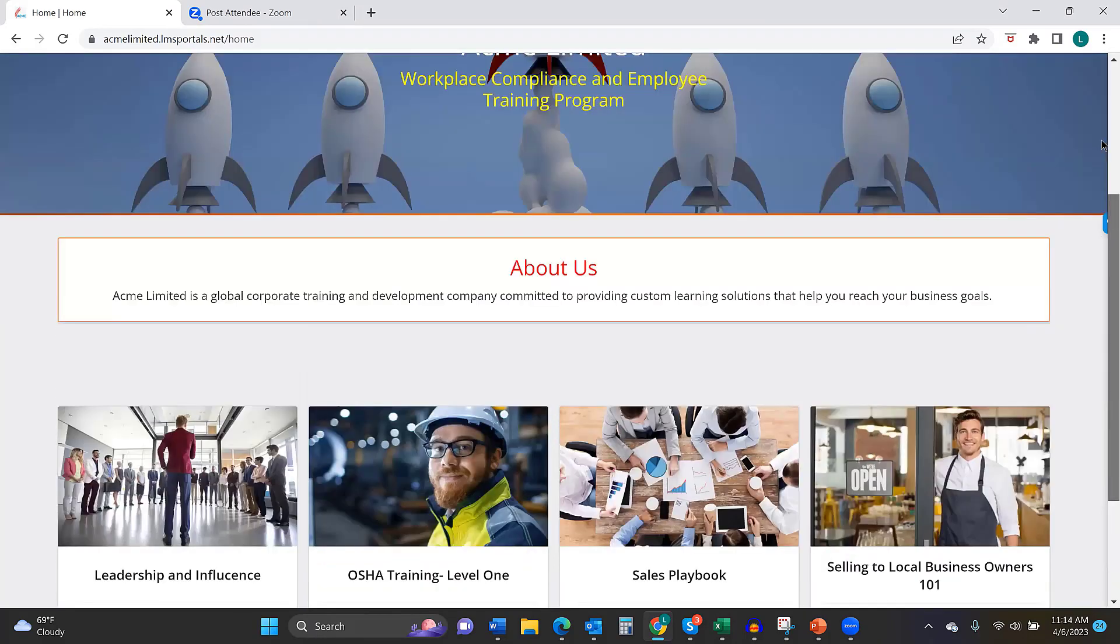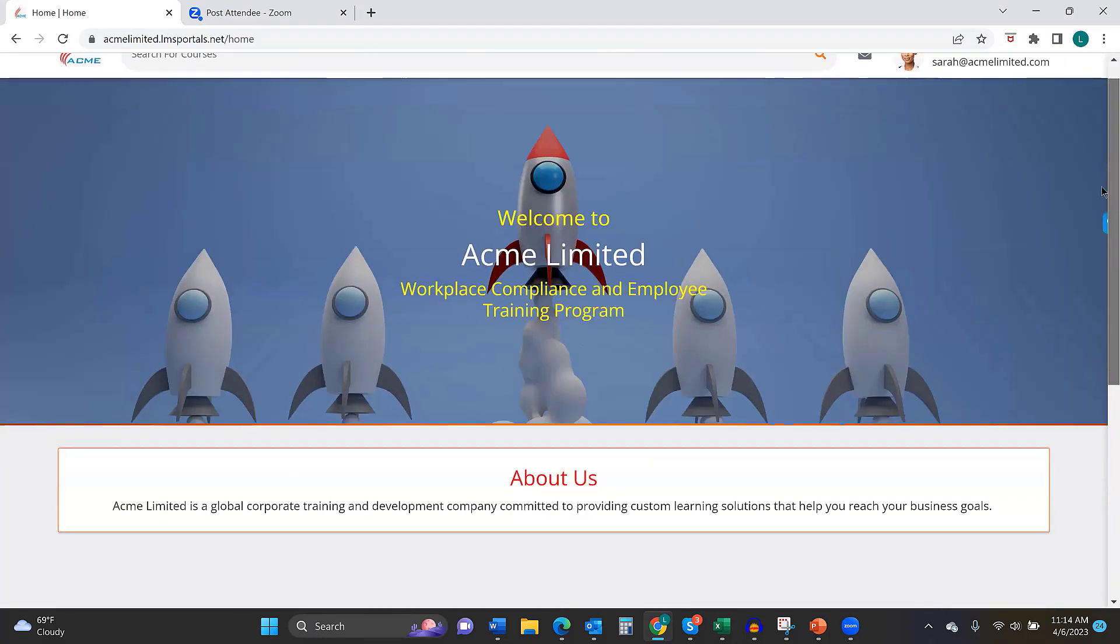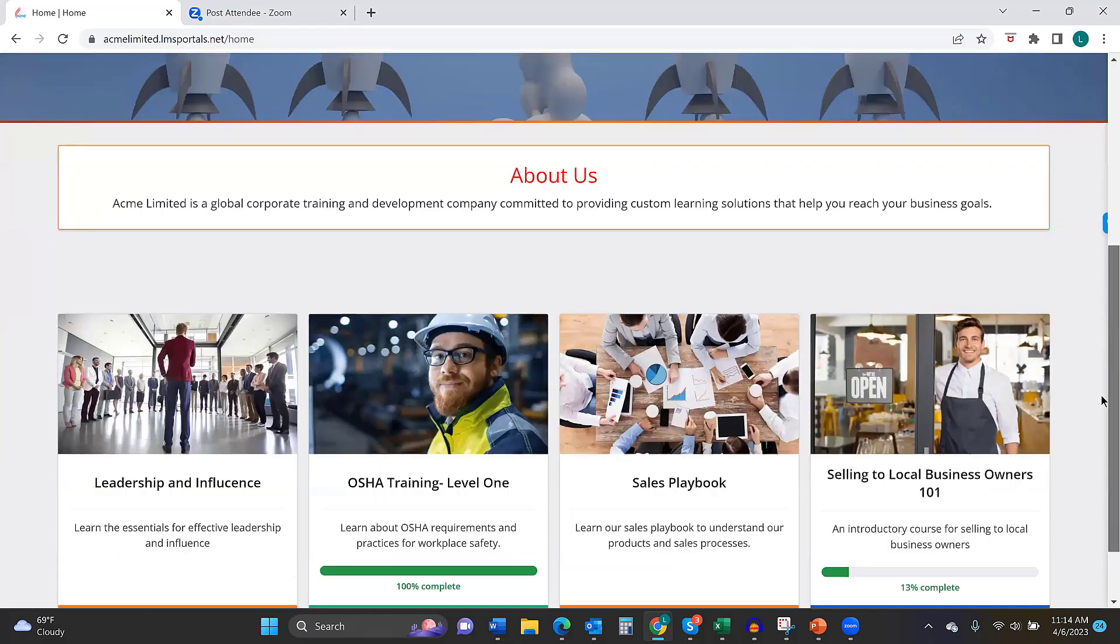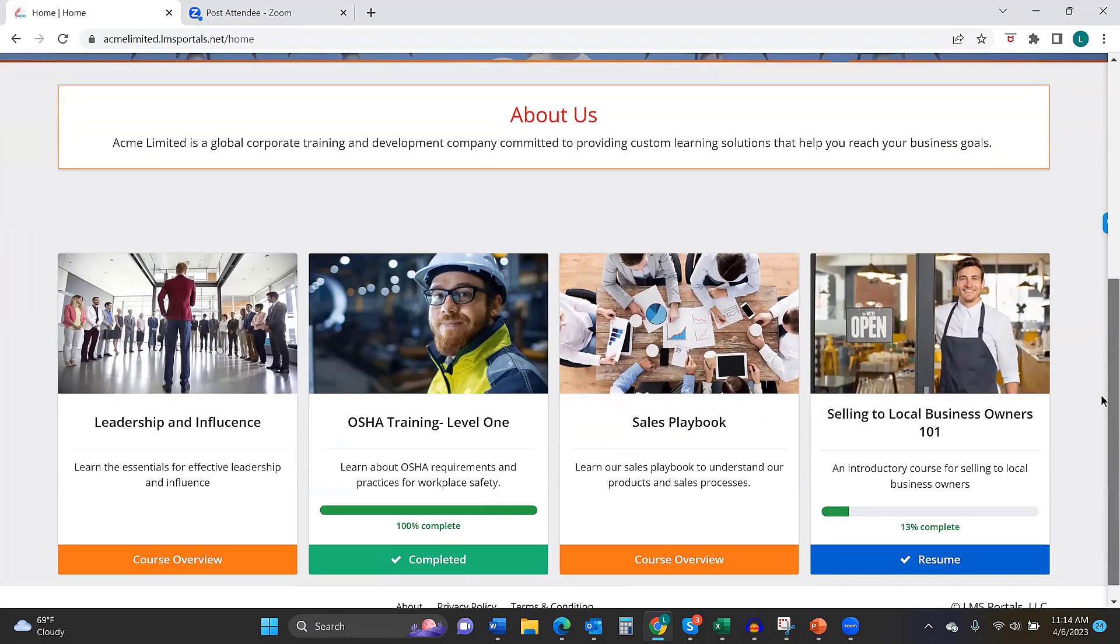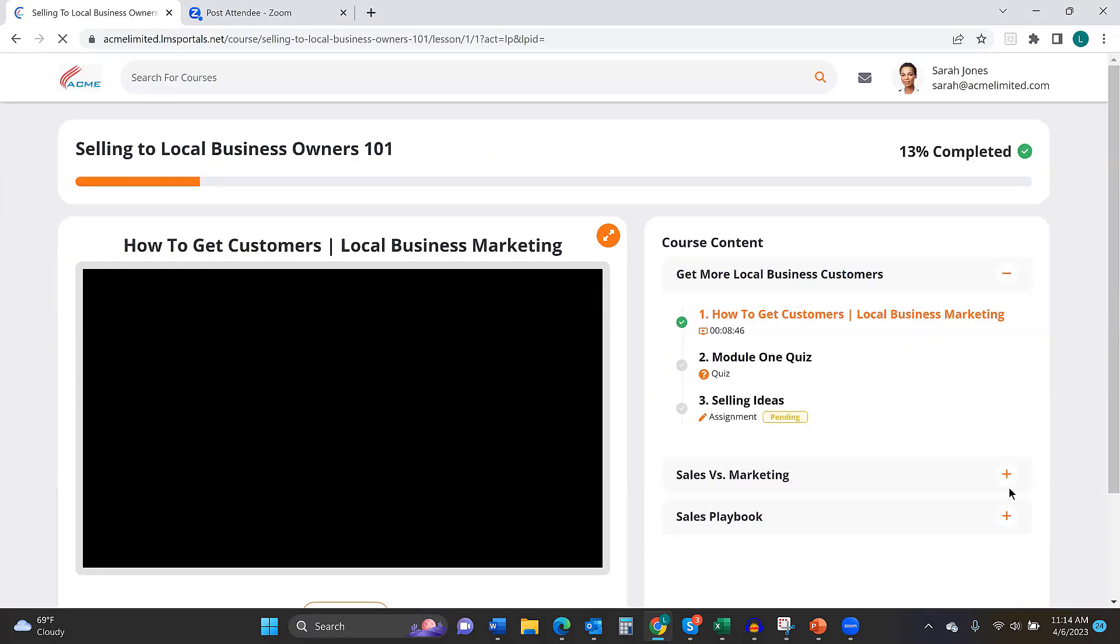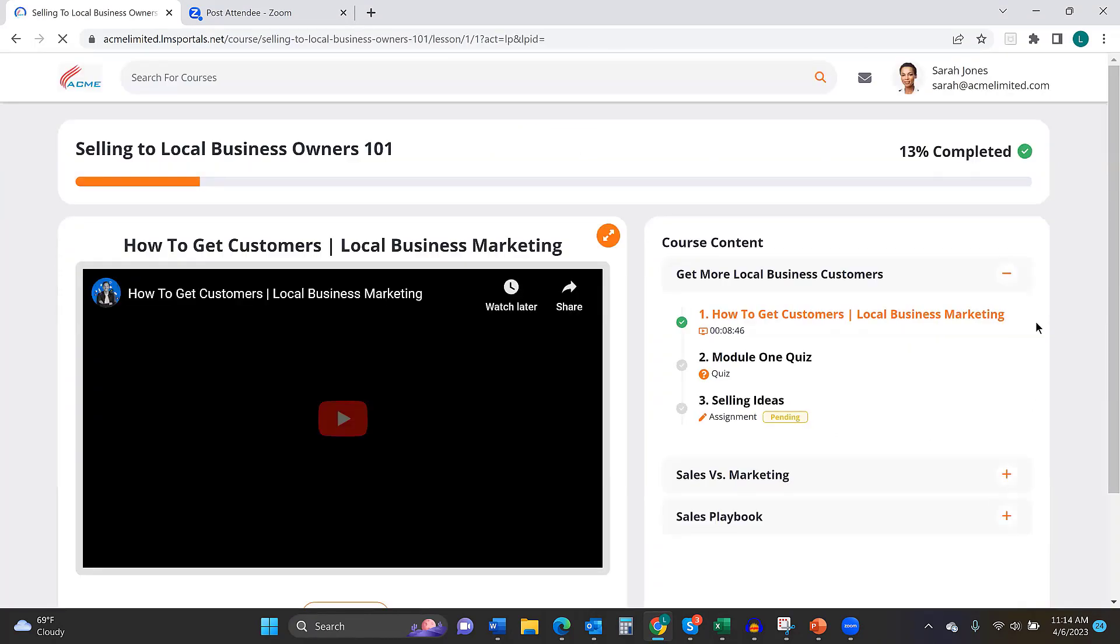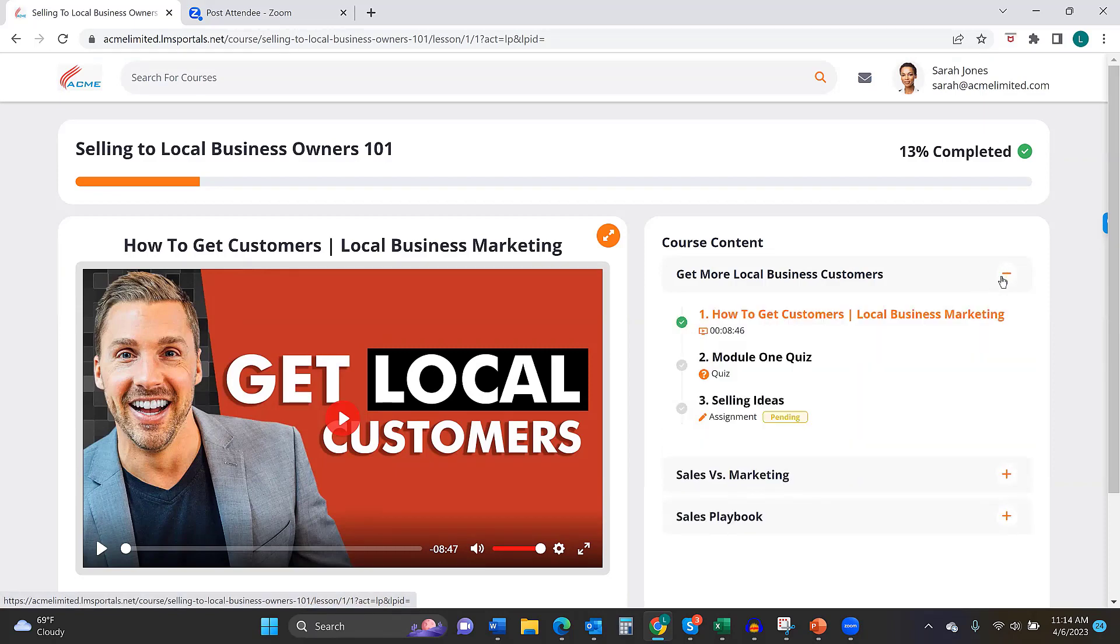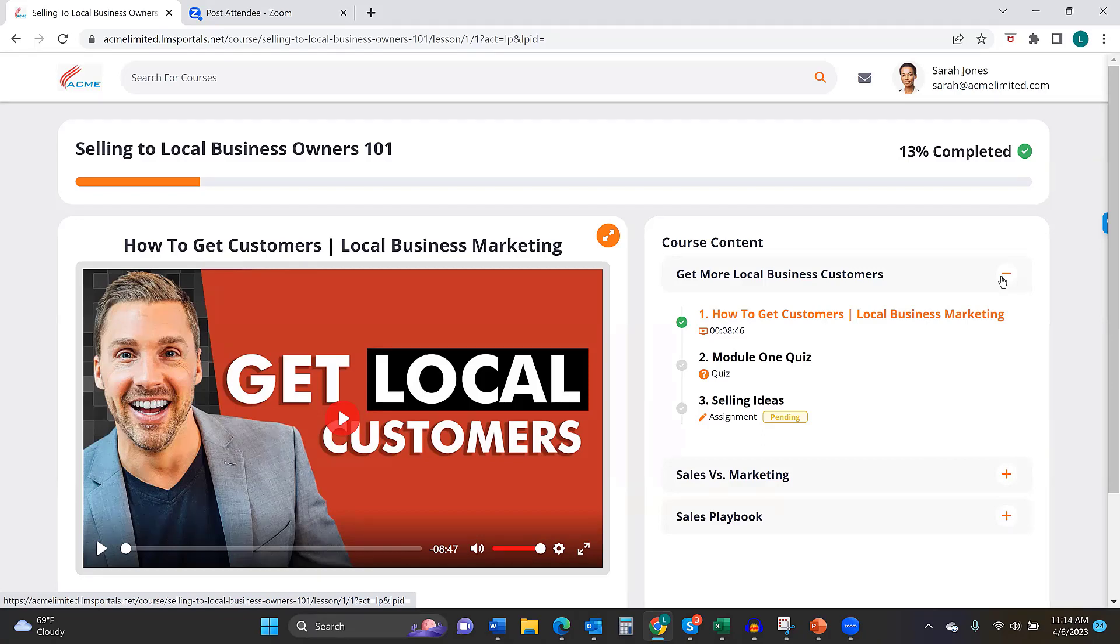And so I'm logged in as a user named Sarah. And Sarah's completed a course, the OSHA training course, and she's working through the selling course. So if we look at that course, you can see that when we structure a course, it's got some number of modules, and every module can have any number of lessons. A lesson is a piece of digital content, whether it's a video, a PDF, a SCORM file, or whatever it is. And then could also have quizzes, assignments, some sort of assessment tool.